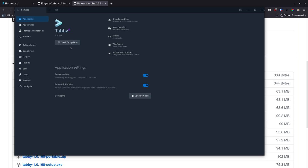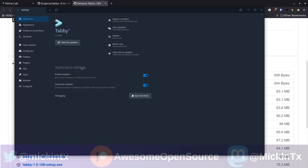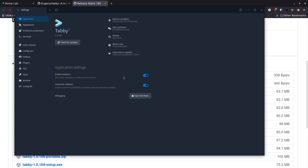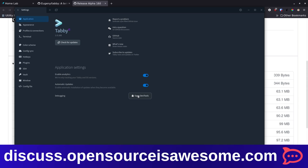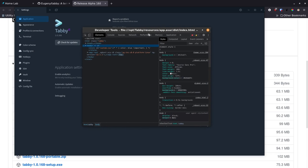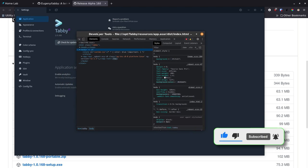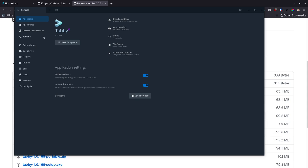Going back up to the Application section, you can see there's a "Check for Updates" option — it'll check, but we're already on the latest release so nothing to pull down right now. The application settings we saw at startup are here too, so if you accidentally left something on you can still turn it off. Since this runs on Electron you can also open the dev tools to check the console and get logs, which is useful if you're trying to provide feedback to the Tabby developers.